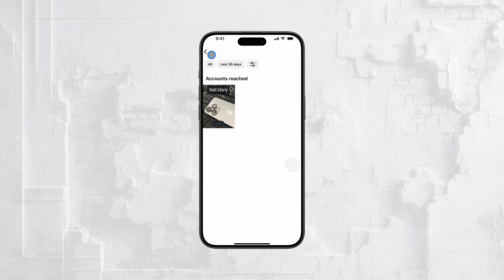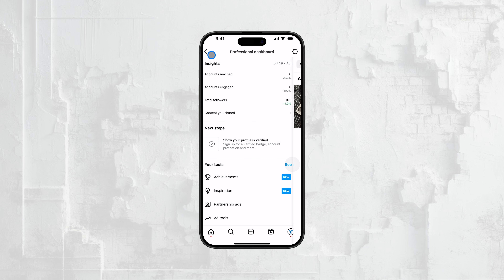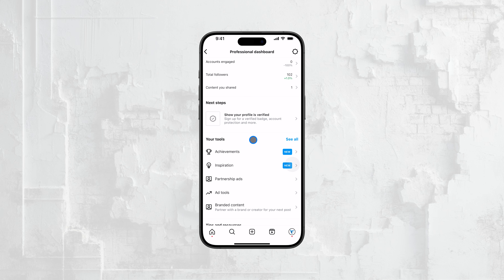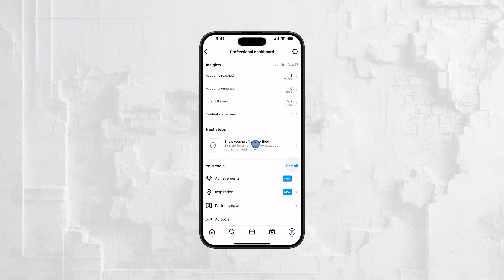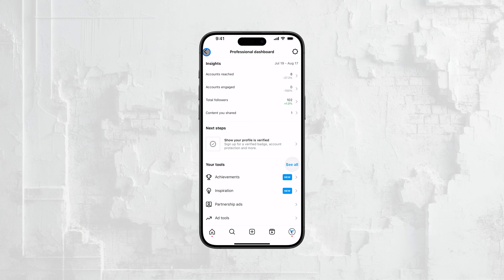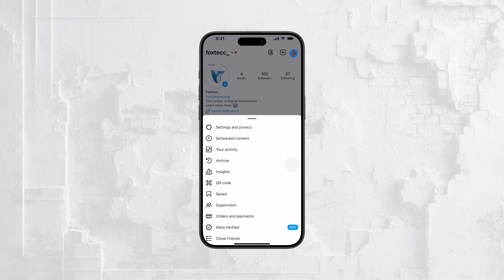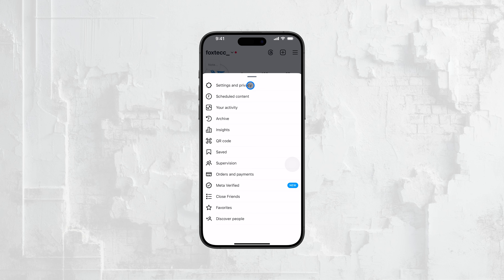This can give you a general sense if your story has been rewatched multiple times, especially if the total views exceed the number of unique viewers. To access these insights, you'll need to switch to a professional account if you haven't already. You can do this by going to your profile settings and selecting Creator or another professional category.